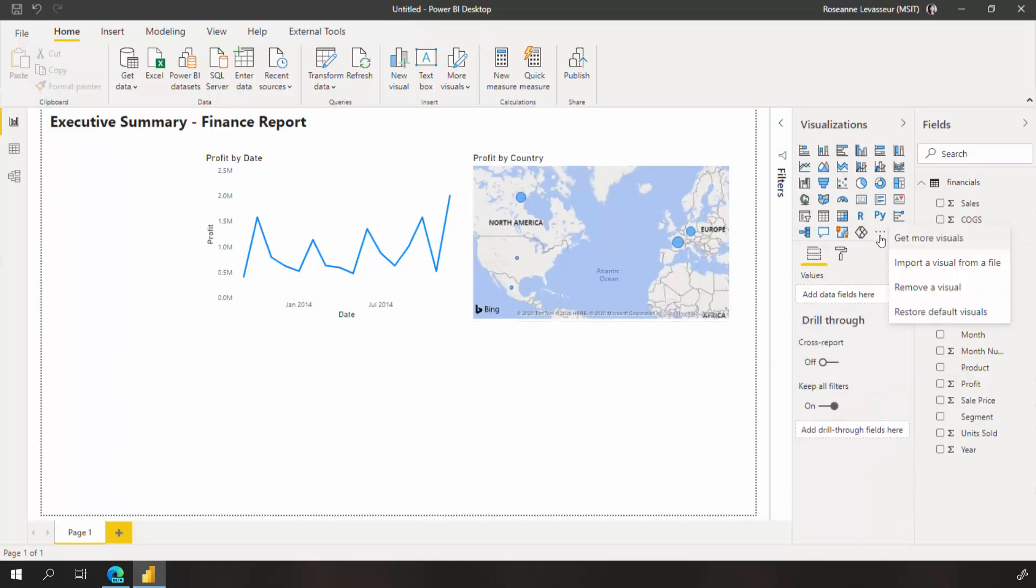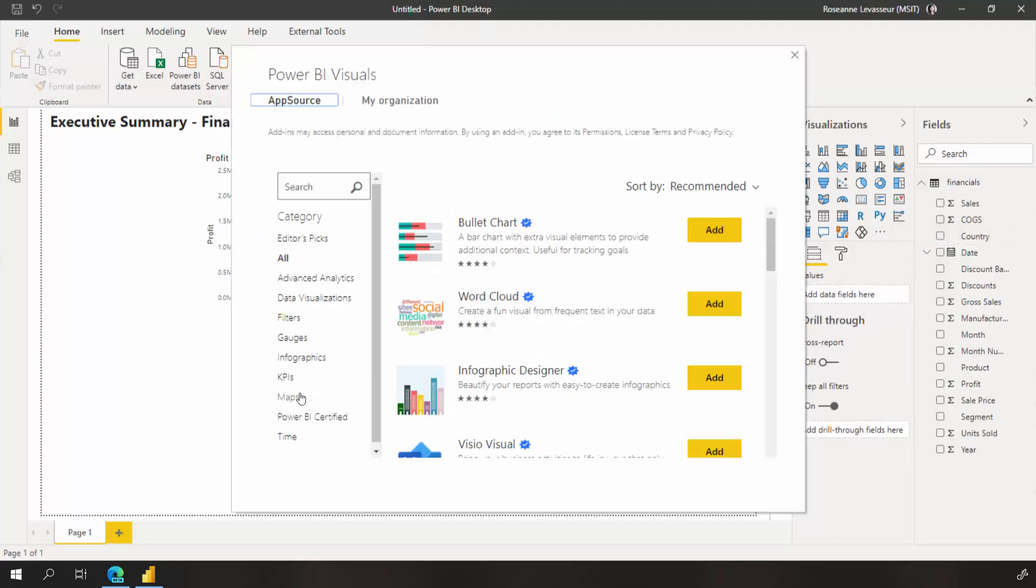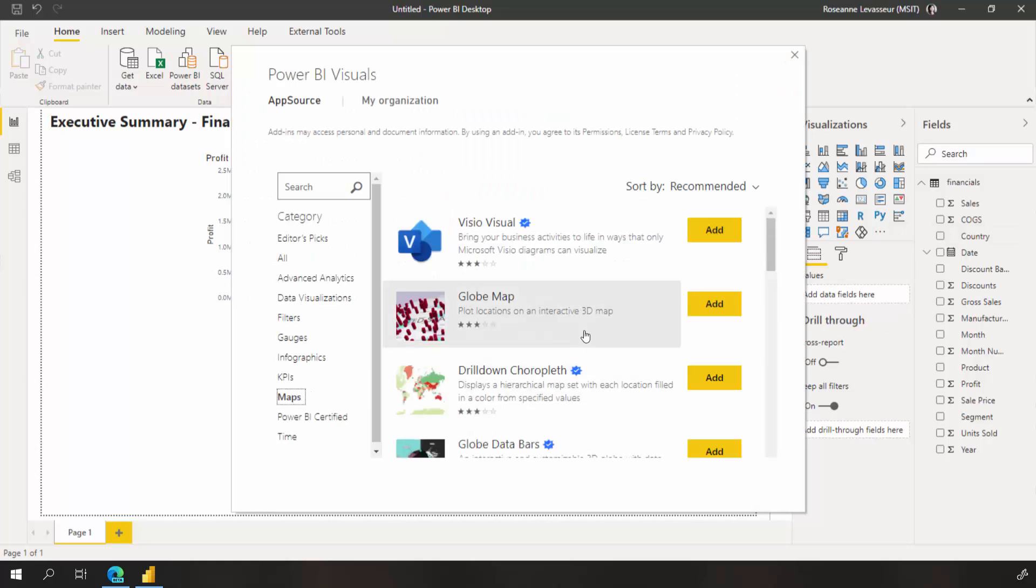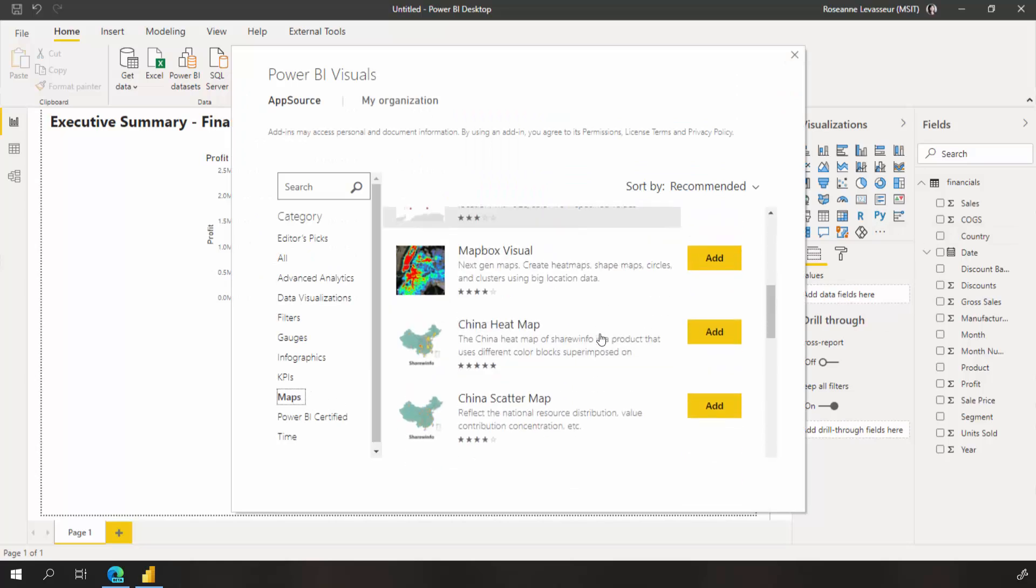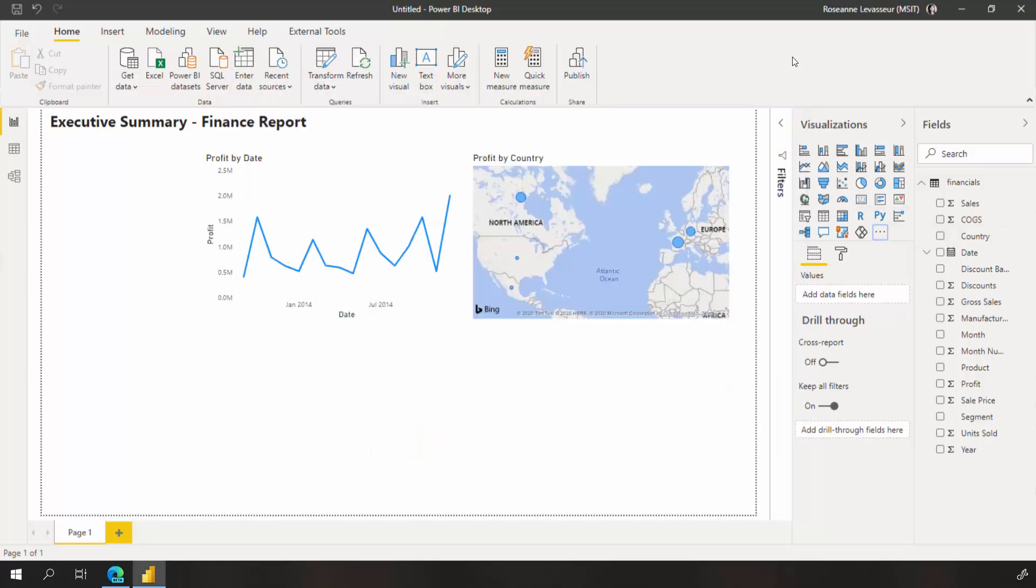If I wanted to change this to a fancier map, I can also find custom visuals through this menu, get more visuals, and browse the AppSource Marketplace to add more visuals to Power BI Desktop.